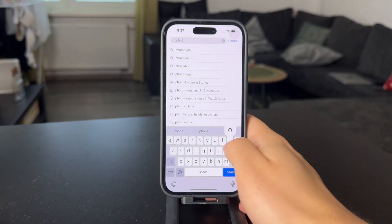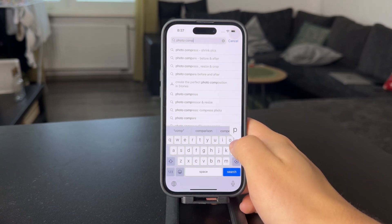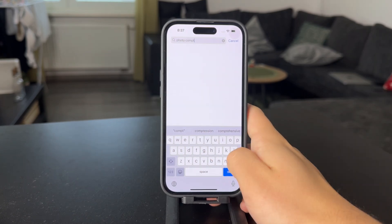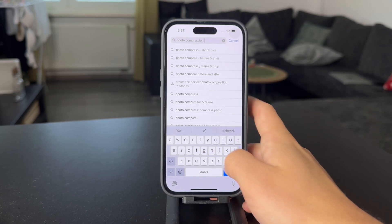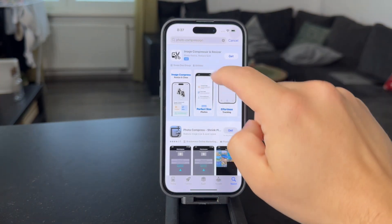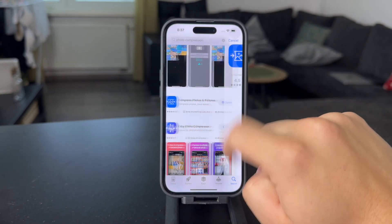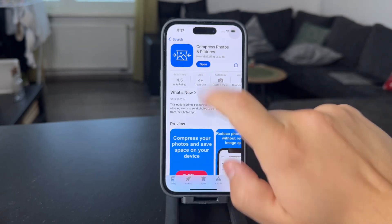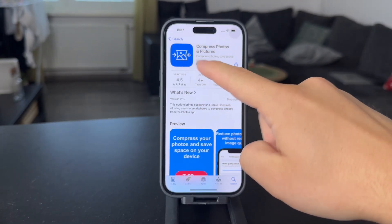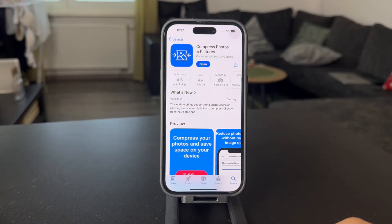Literally just open up the App Store and look up 'photo compression' or 'photo compress' — whatever comes up in terms of these apps. But I would recommend you to get this one. I have some good experience with this very specific app with the blue logo for shrinking images.